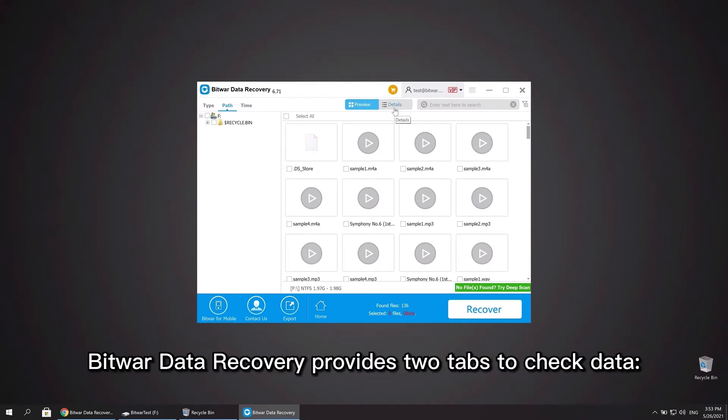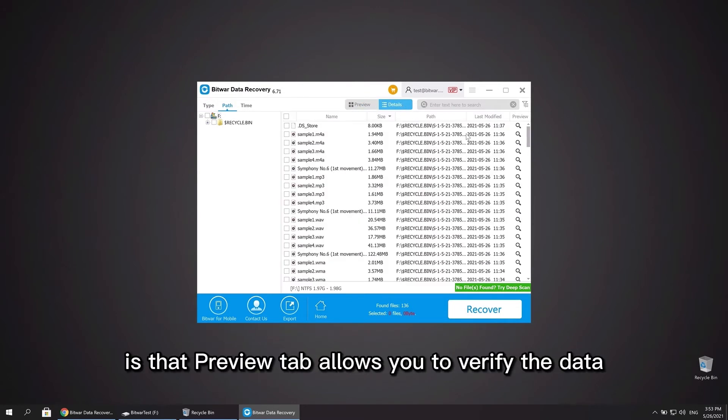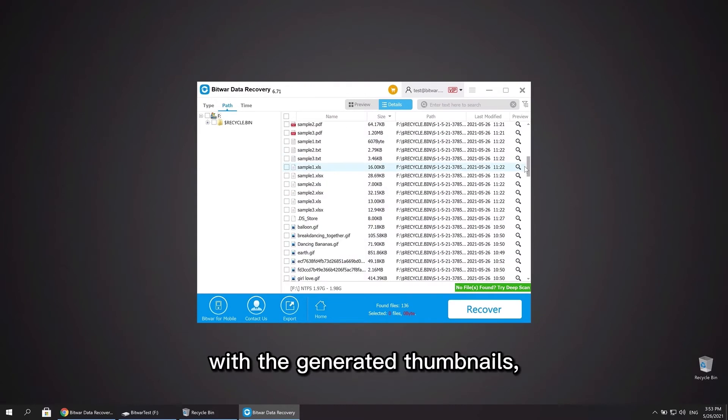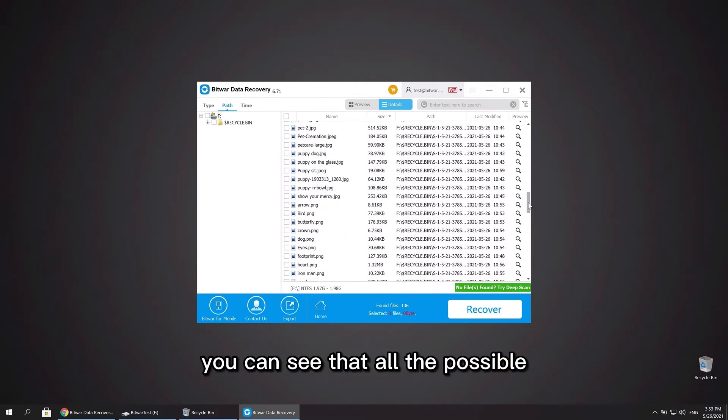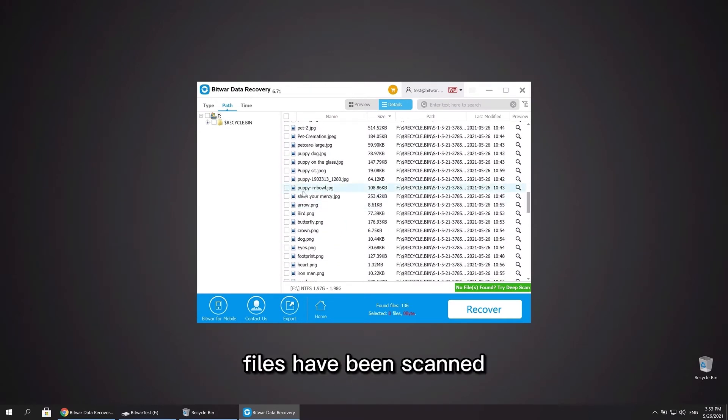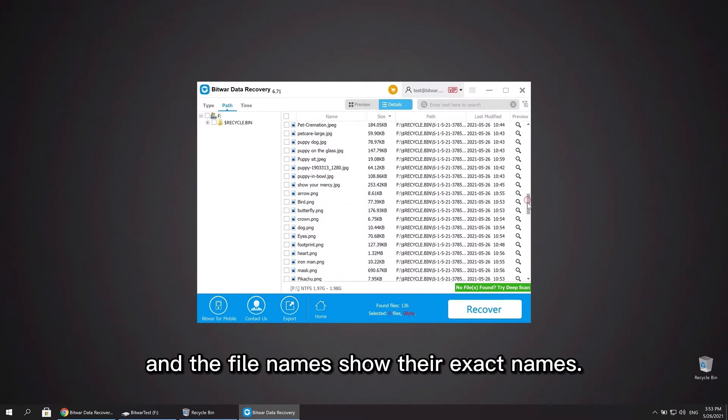Bitwar Data Recovery provides two tabs to check data: List and the Preview tab. The difference is that preview tab allows you to verify the data with the generated thumbnails which is more convenient. You can see that all the possible files have been scanned and the file names show their exact names.